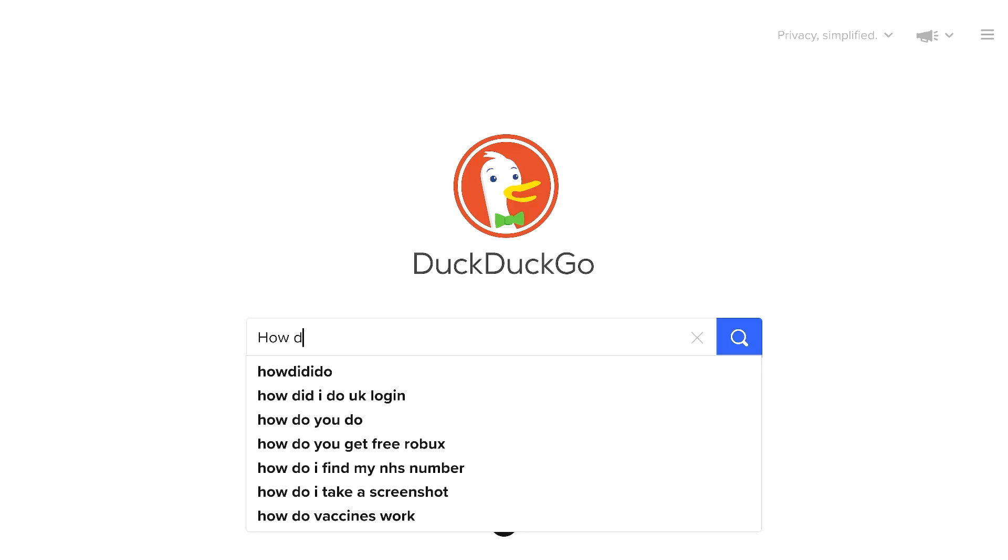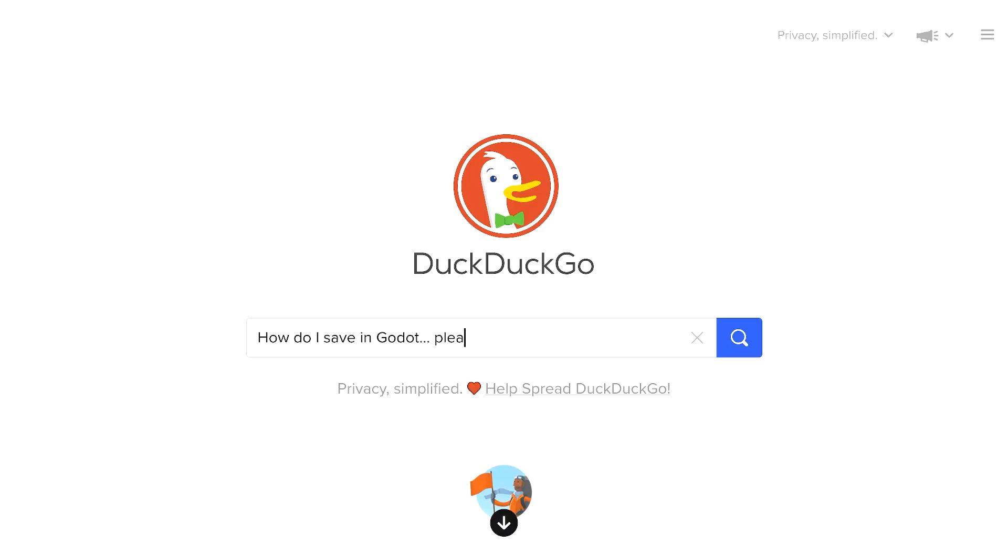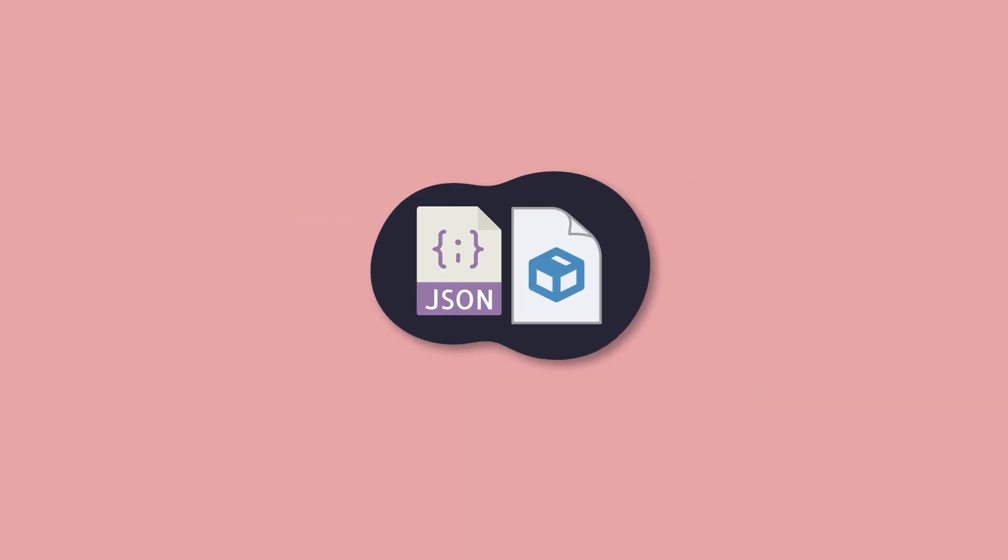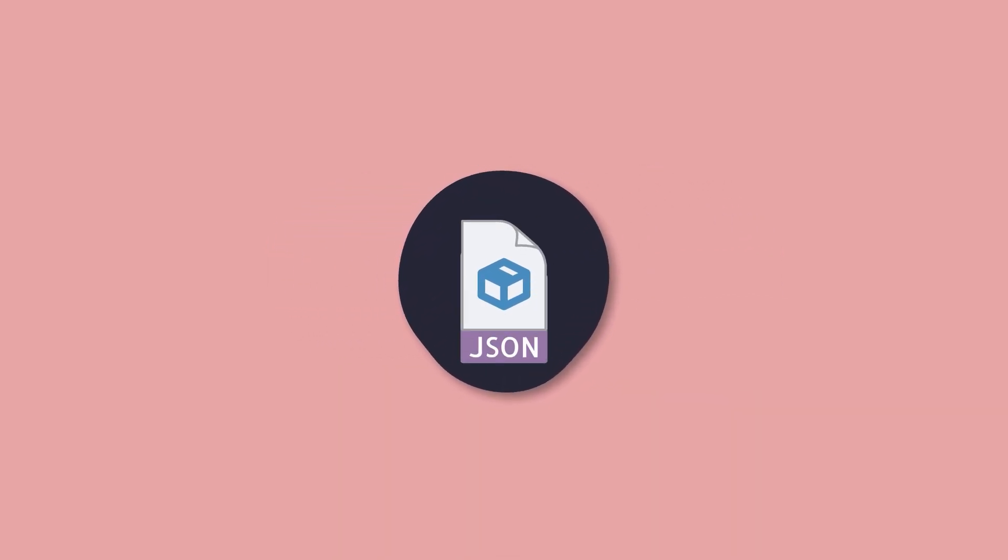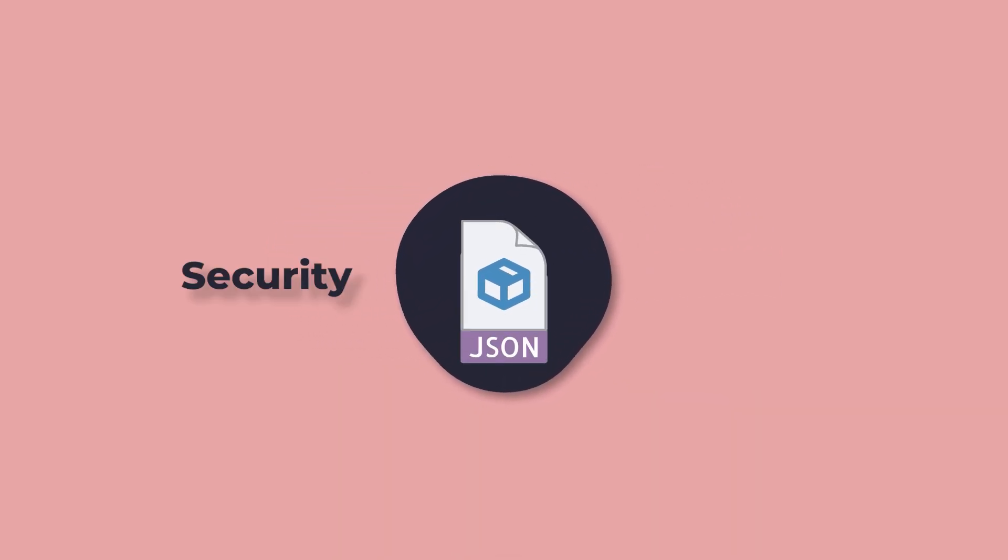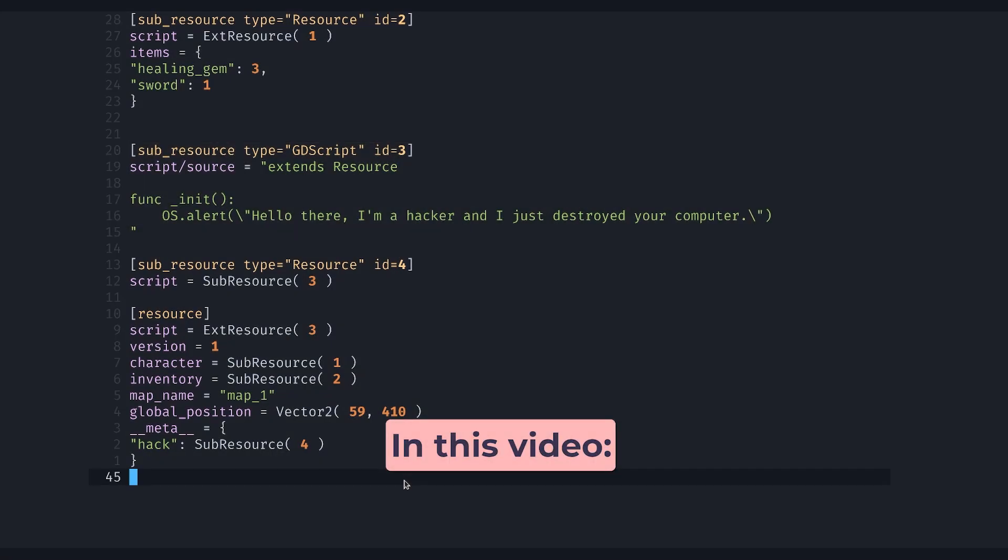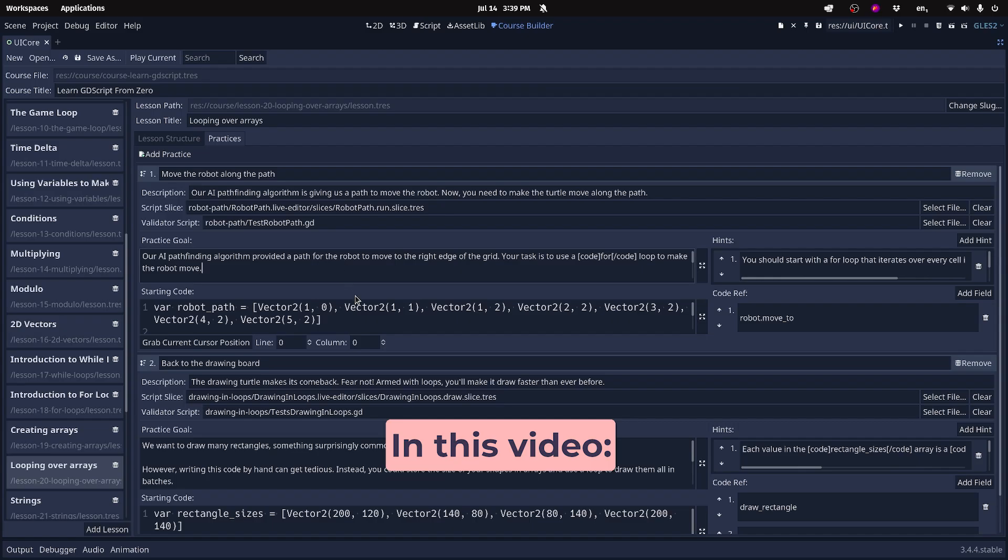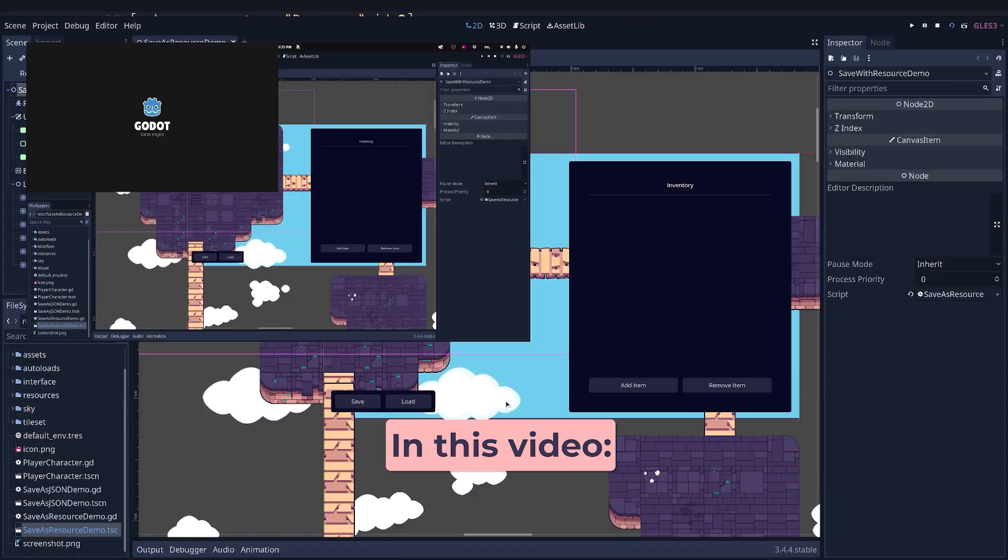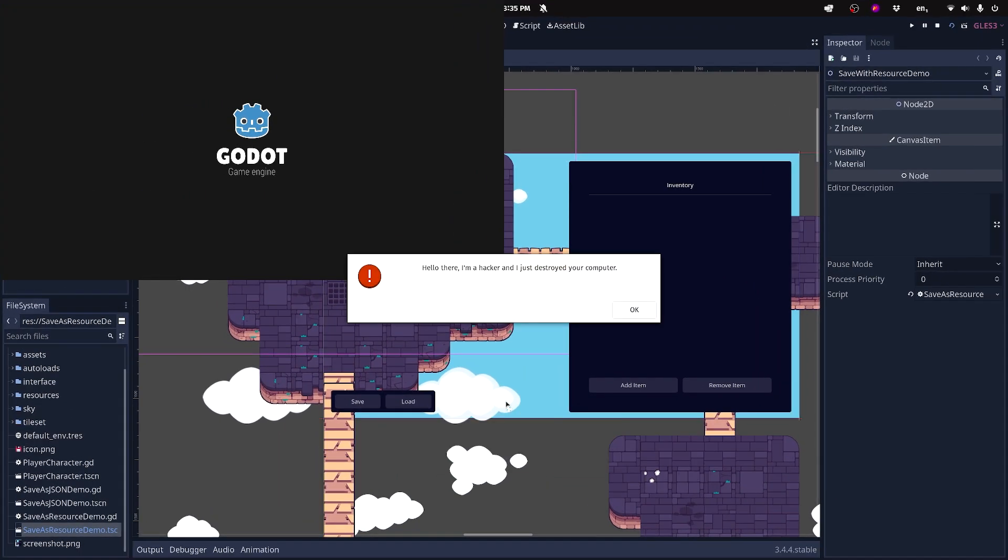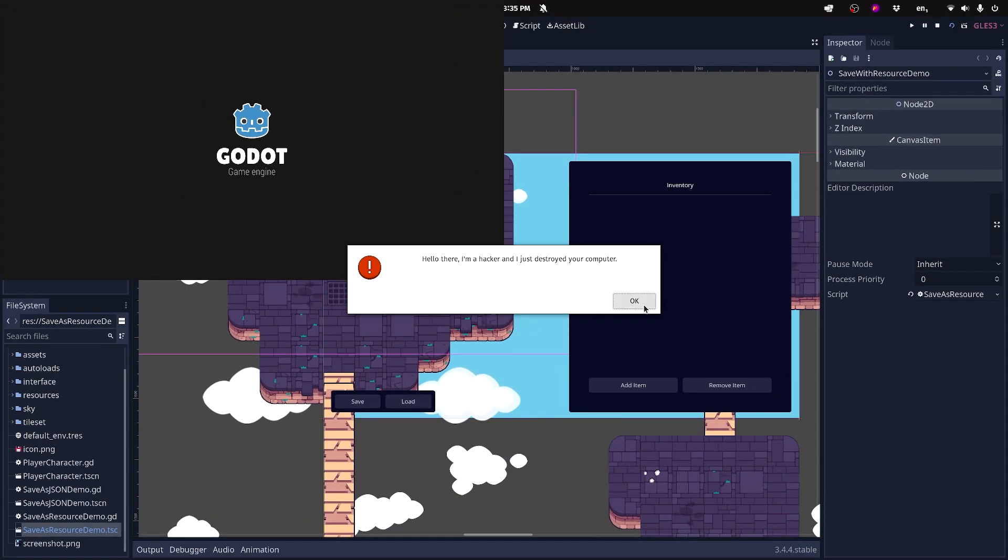Some of you care very much, so I decided to take some time to look into it. And it turns out, you can combine resources and a save format like JSON to get security without losing flexibility. In this video, we'll first look at how resources can execute arbitrary code and all the features you should avoid to keep your saves secure.